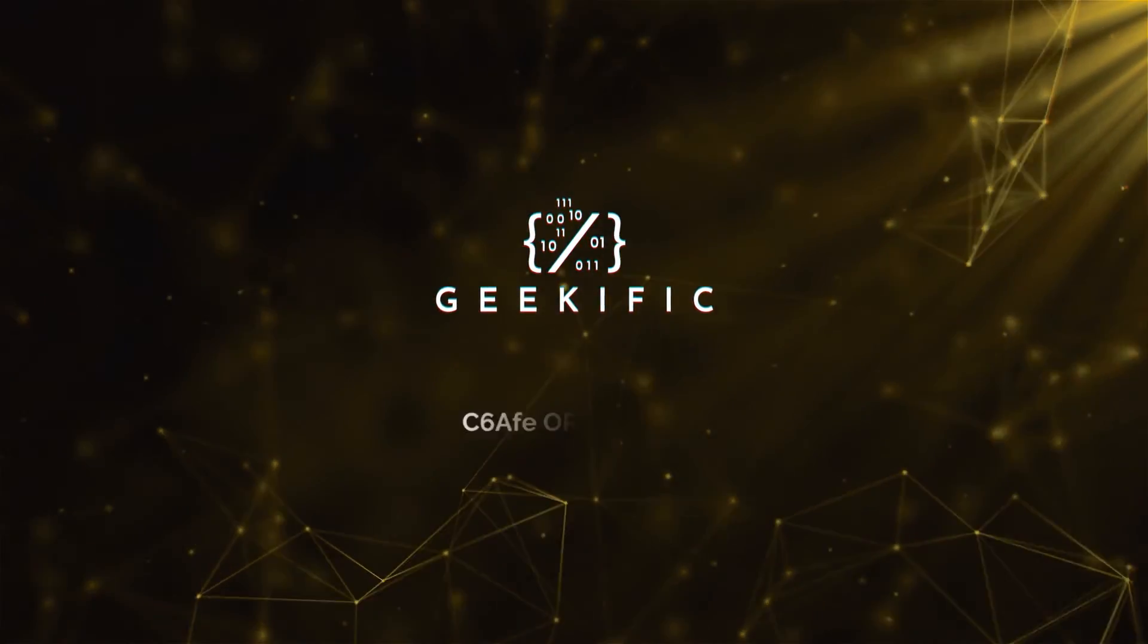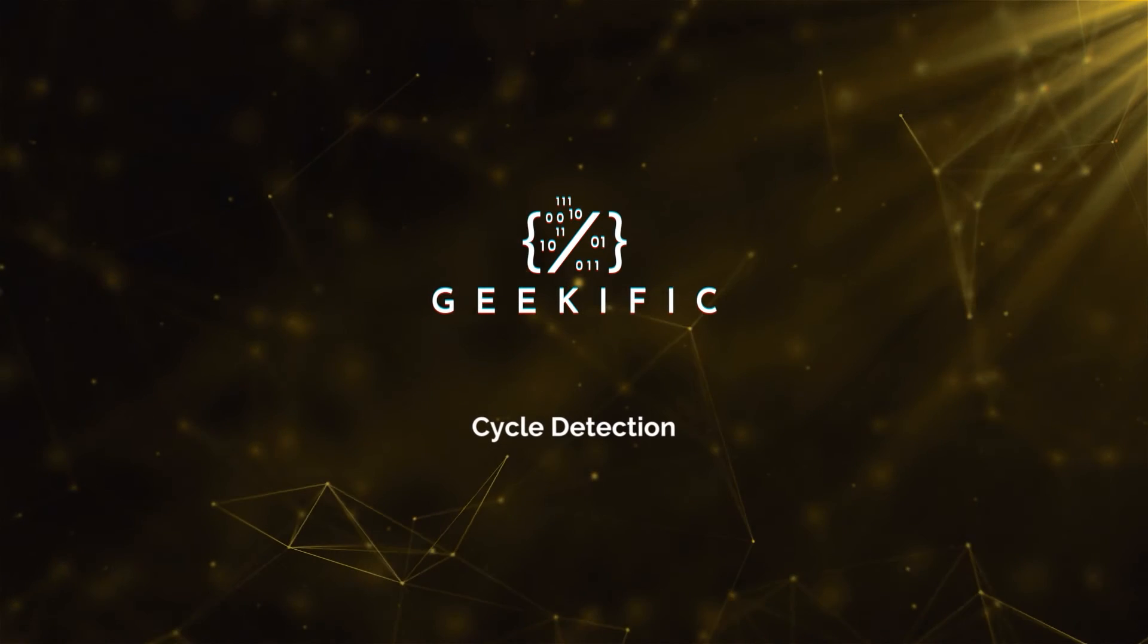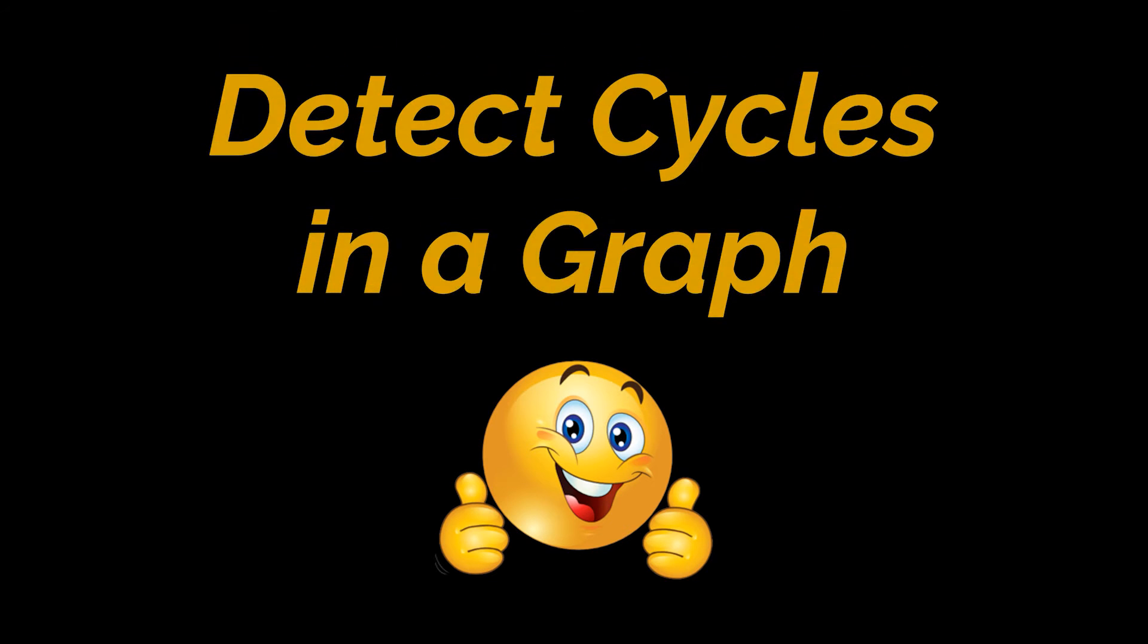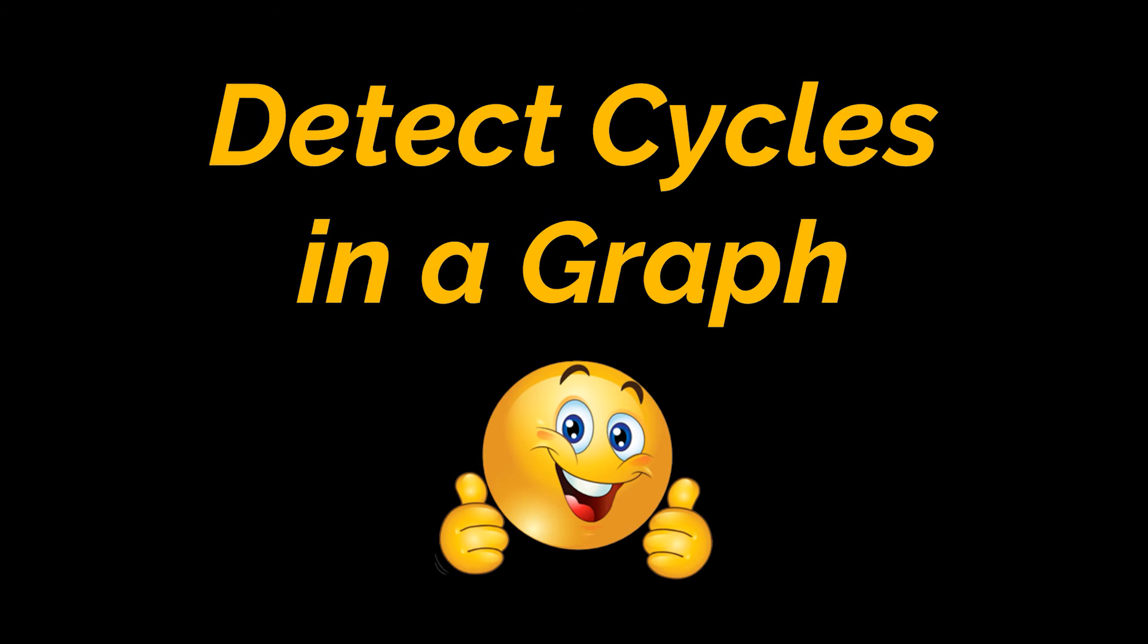What's up geeks and welcome to the channel. In our previous videos we covered what graphs are, how many types of graphs we have, and we've learned a few graph traversal algorithms and techniques. Today we'll be focusing on cyclic graphs both directed and undirected.